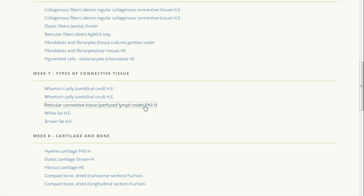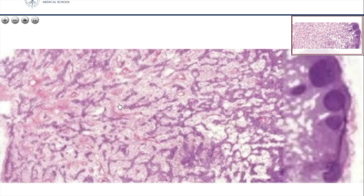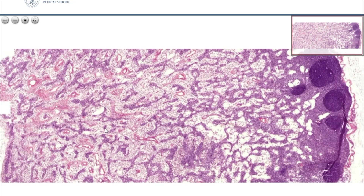Reticular connective tissue, PAS hematoxylin. This slide shows a view of a lymph node taken from a perfused monkey, where the slightly higher pressure of the perfusion fluid washed out most of the lymphocytes of the lymph node.